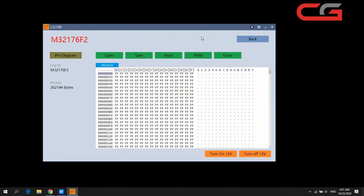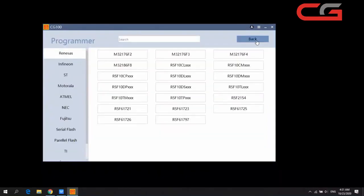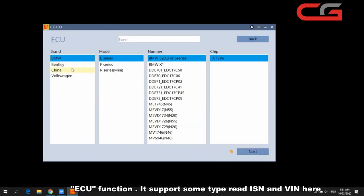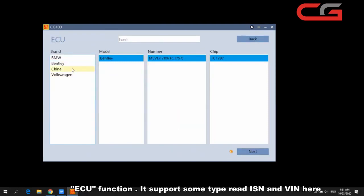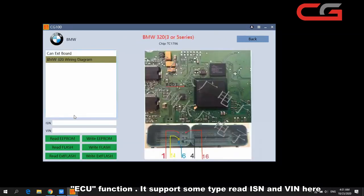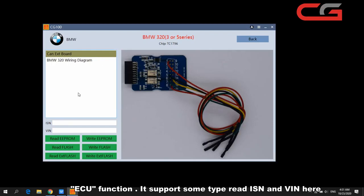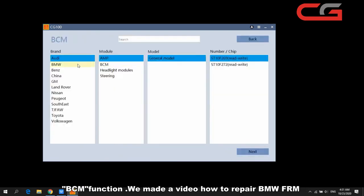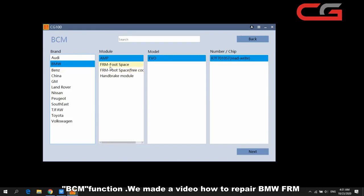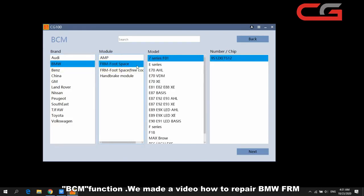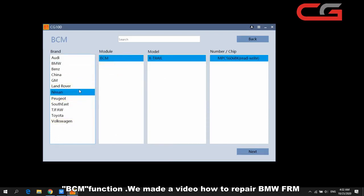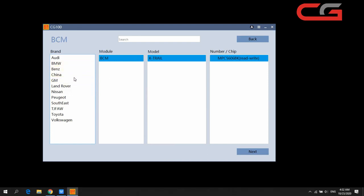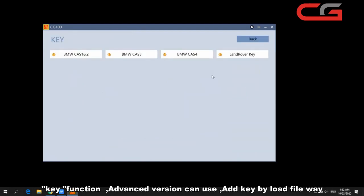Once you get the original file, click here — the ECU section supports some ECU read functions and there are wiring diagrams, though not many people use this function. The BCM section — we have made a video about the FRM function and will make more in the future. The key function is advanced version only.